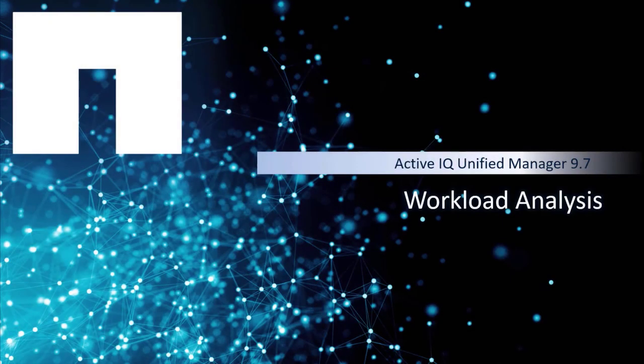In this video, I will demonstrate how to use the workload analysis feature provided in the ActiveIQ Unified Manager 9.7 release.